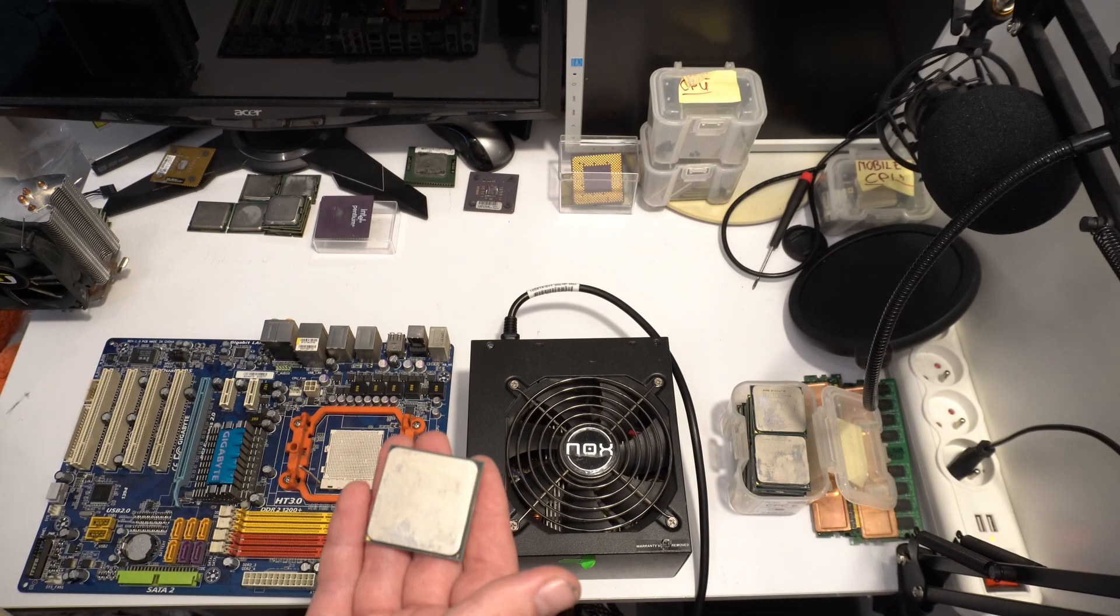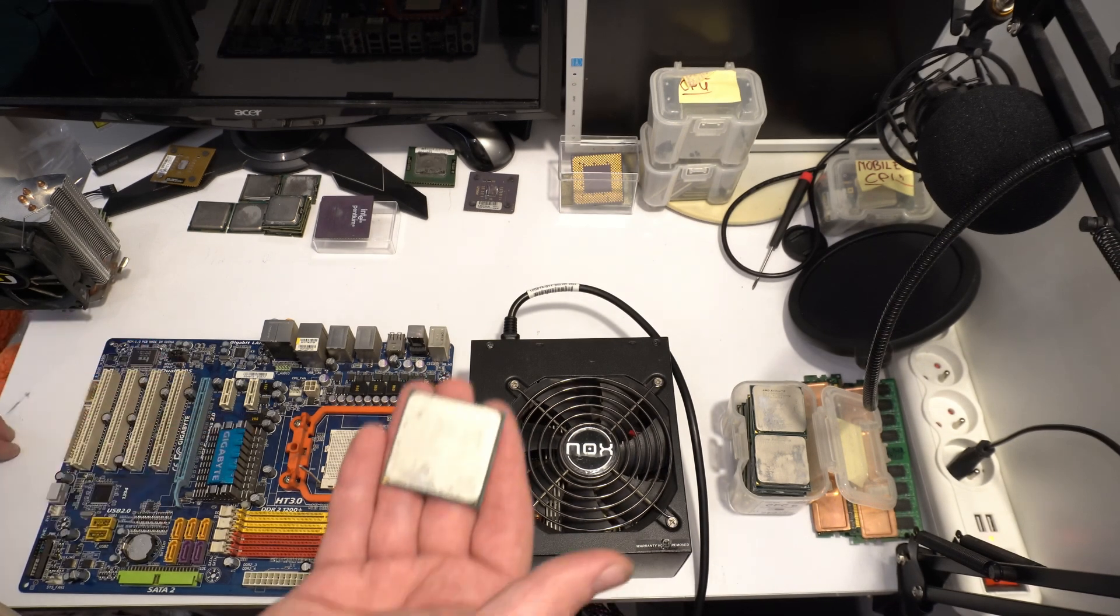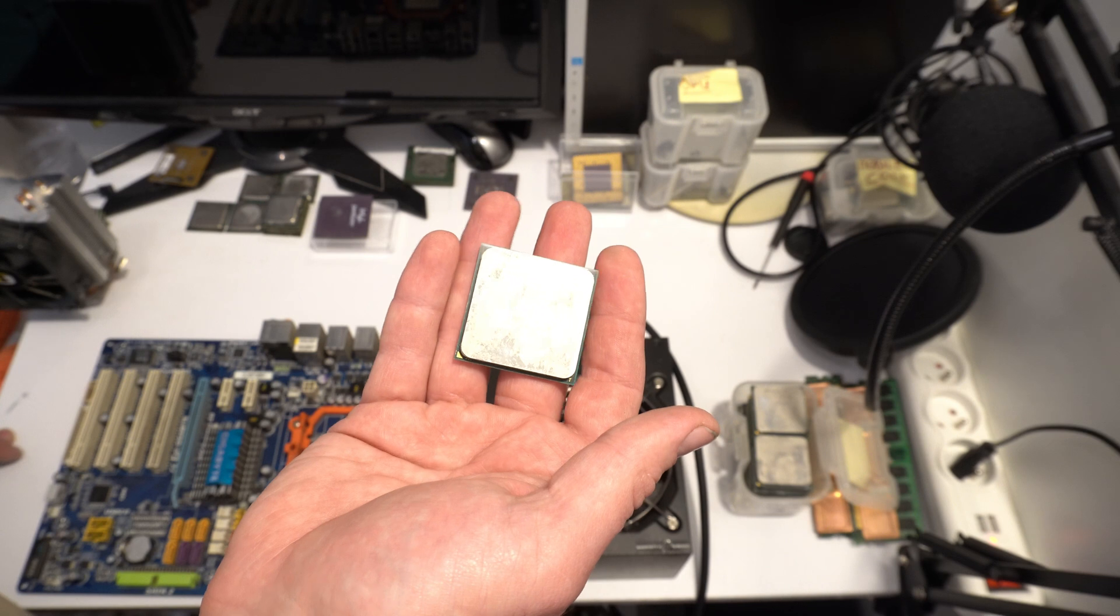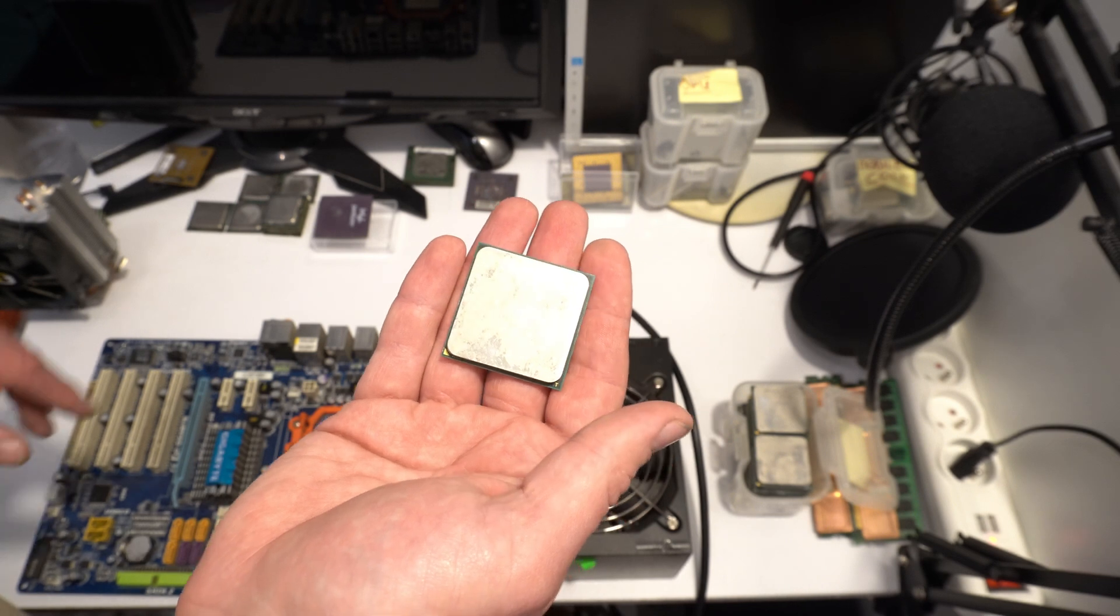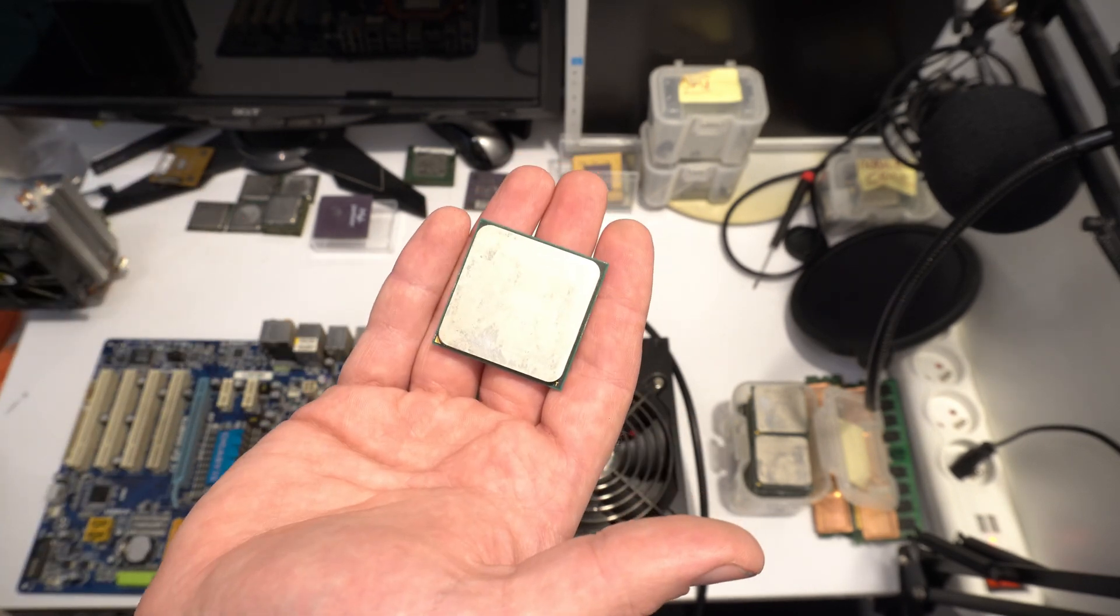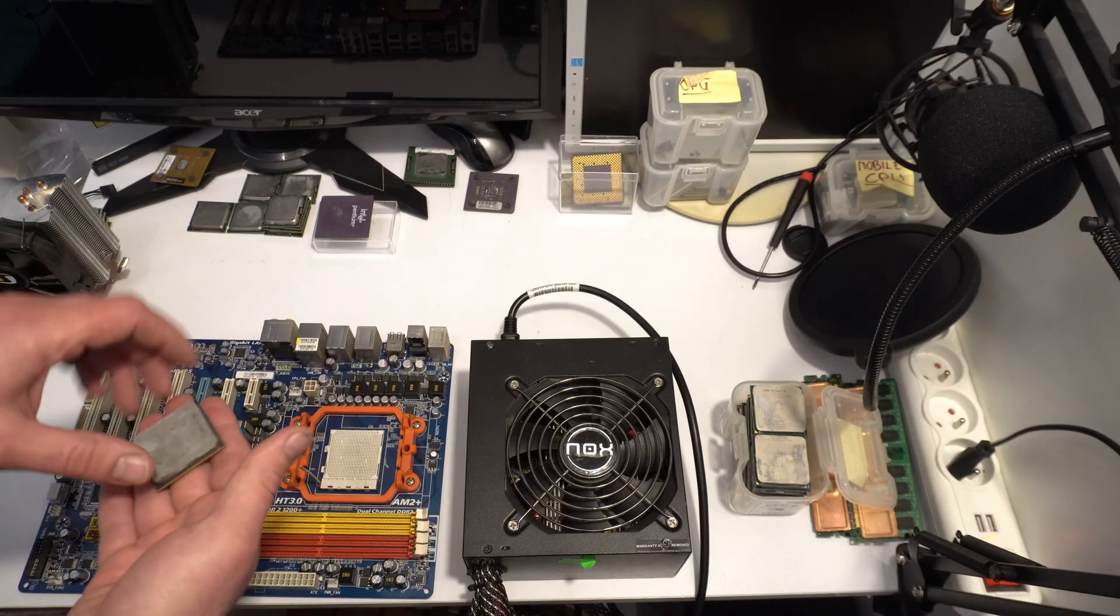If this motherboard have unlocked core, probably we replace this CPU, inside replace to quad-core. Okay, let's start.